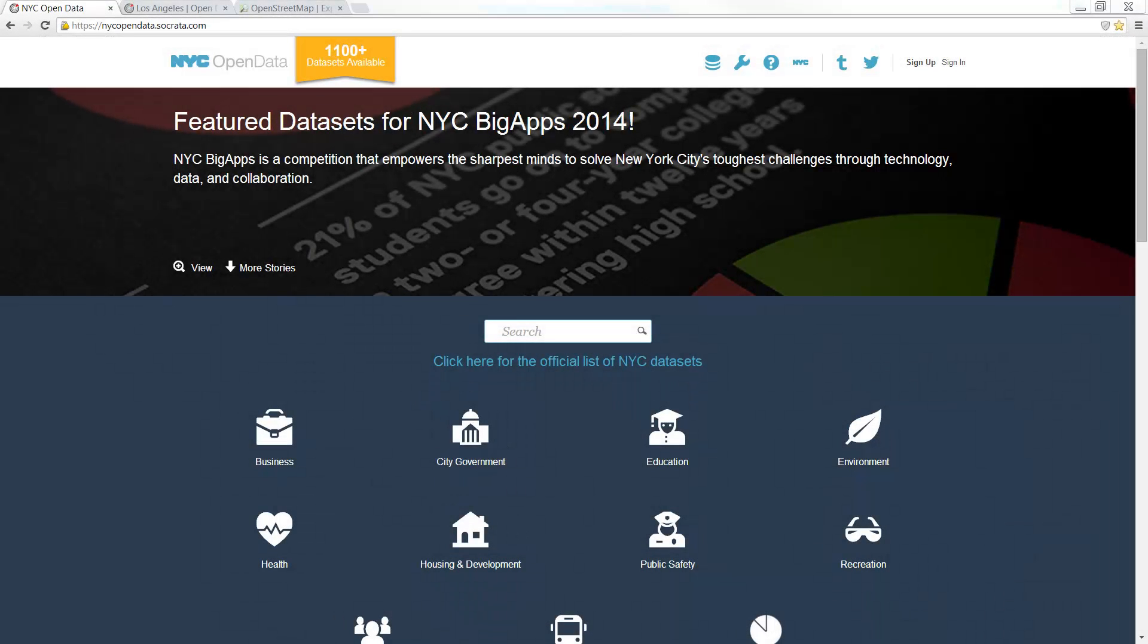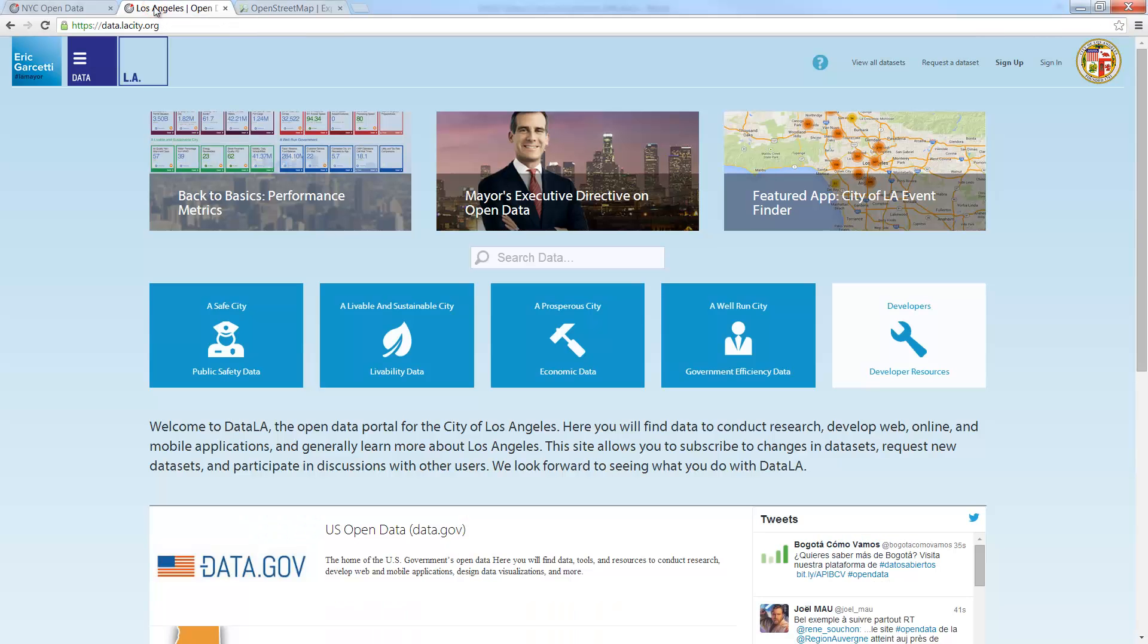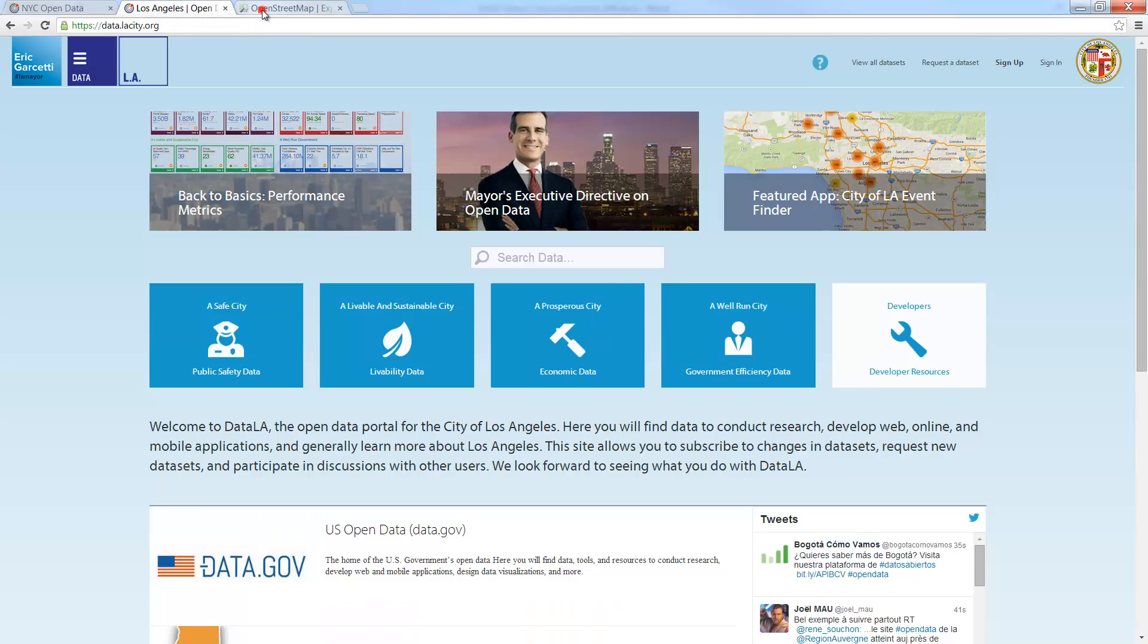As covered in the finding data tutorial, there are multiple places where you can obtain street GIS data, either from a city's GIS portal or by using one of the international databases like OpenStreetMap.